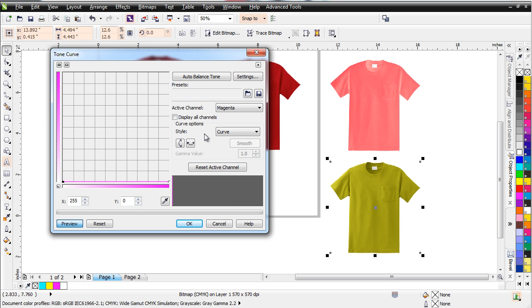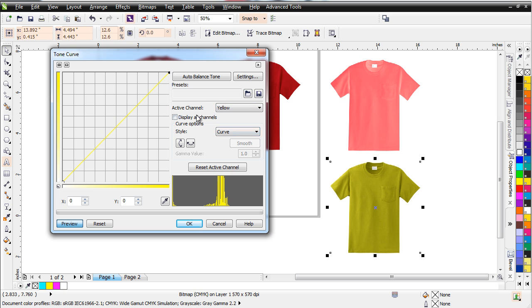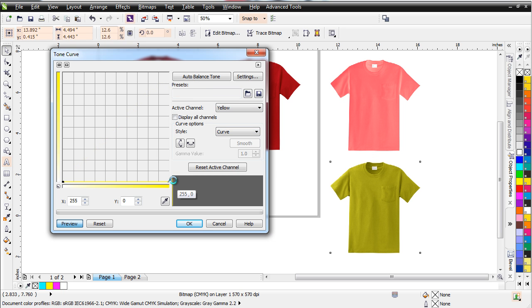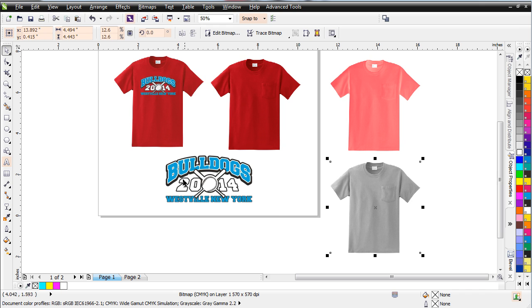Now red is a combination in CMYK of Magenta and yellow. So I'll come down here and I'll change my Active Channel to yellow. Left click, pull this down here, and select OK.